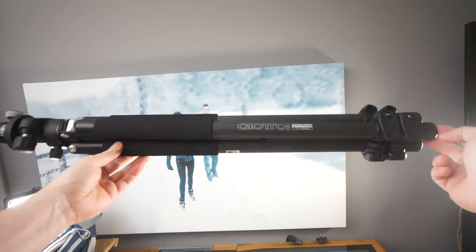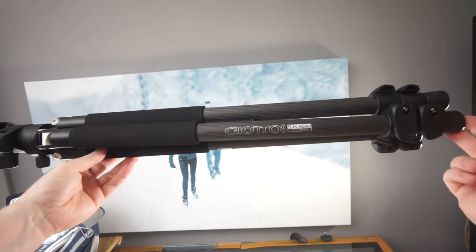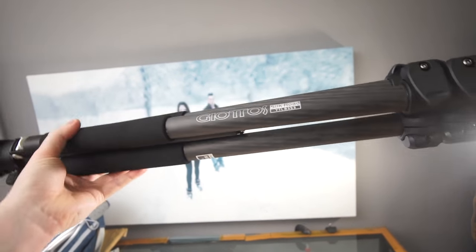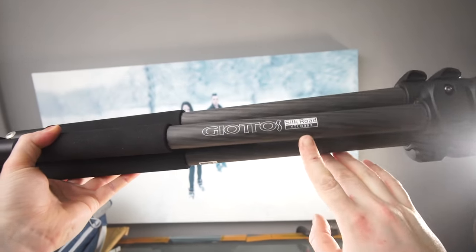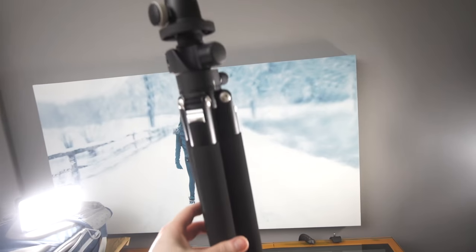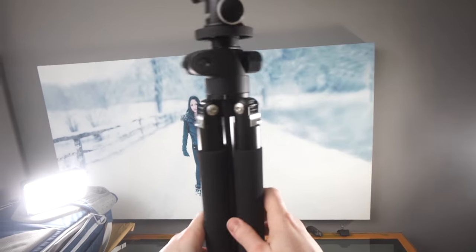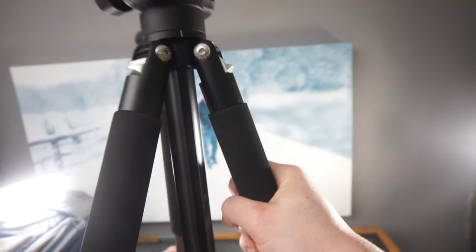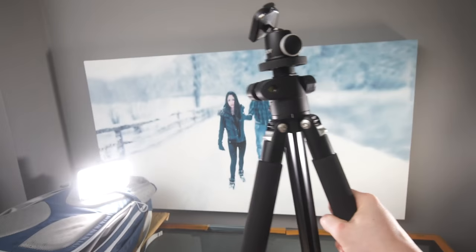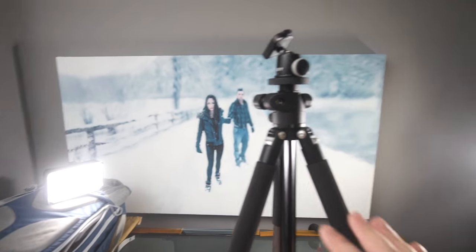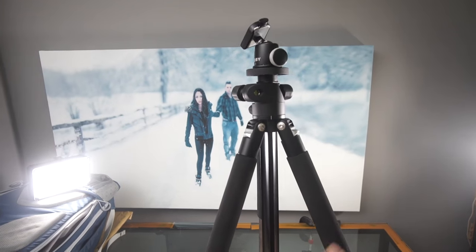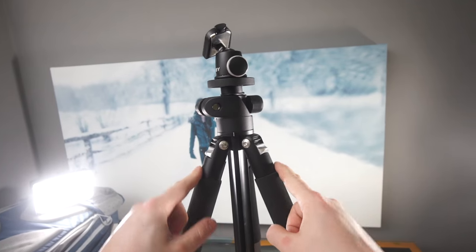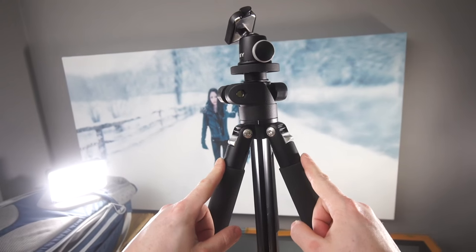Hi everyone, welcome back. Today we're taking a look at the Geotours Silk Road YTL 8353. This is a tripod that's available in two different versions, and I've only tried this one which is the newer version. The slightly older version cost about £25 less, so it's about £100 and £125 for this version.